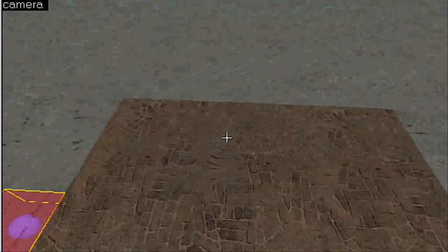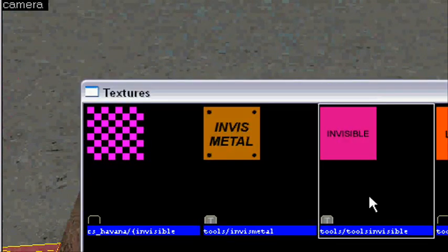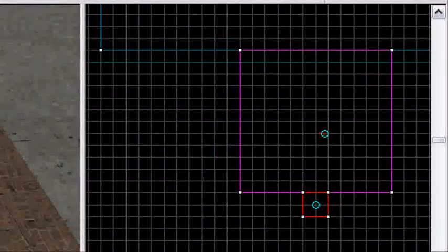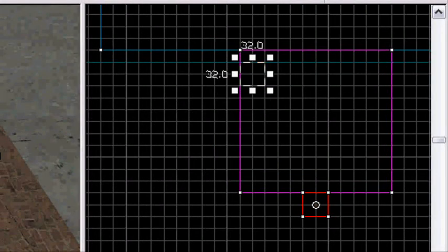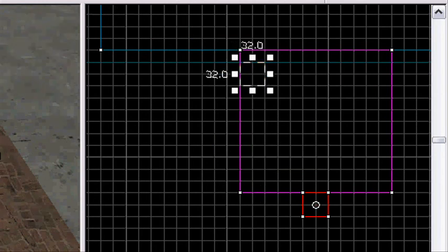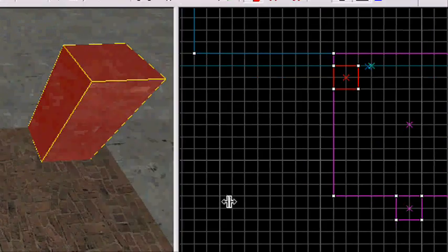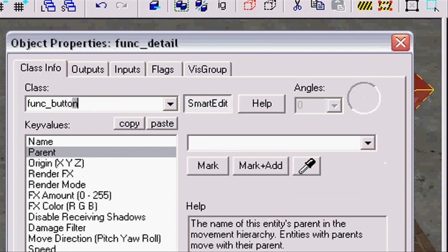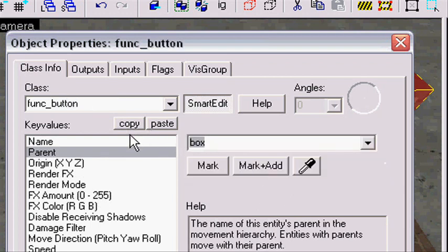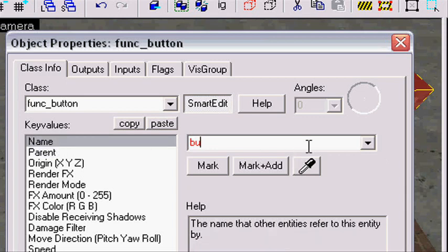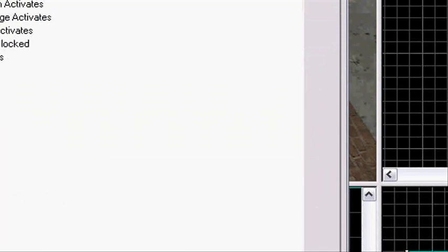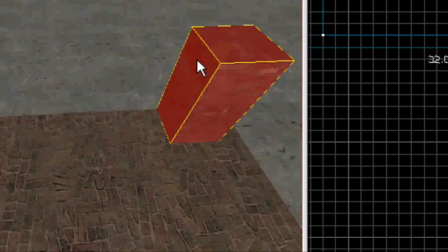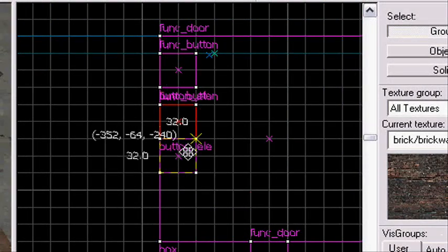Now we've made our floors, I'm gonna make buttons. Search for a nice button texture and make a button. Select it, press Control+T, make it func_button, press apply. Make it parented to 'box'. Name it 'buttonEllie'. On flags, set 'don't move' and 'use activates', press apply. Now copy this button two times so we have three buttons — one for each floor of the elevator.